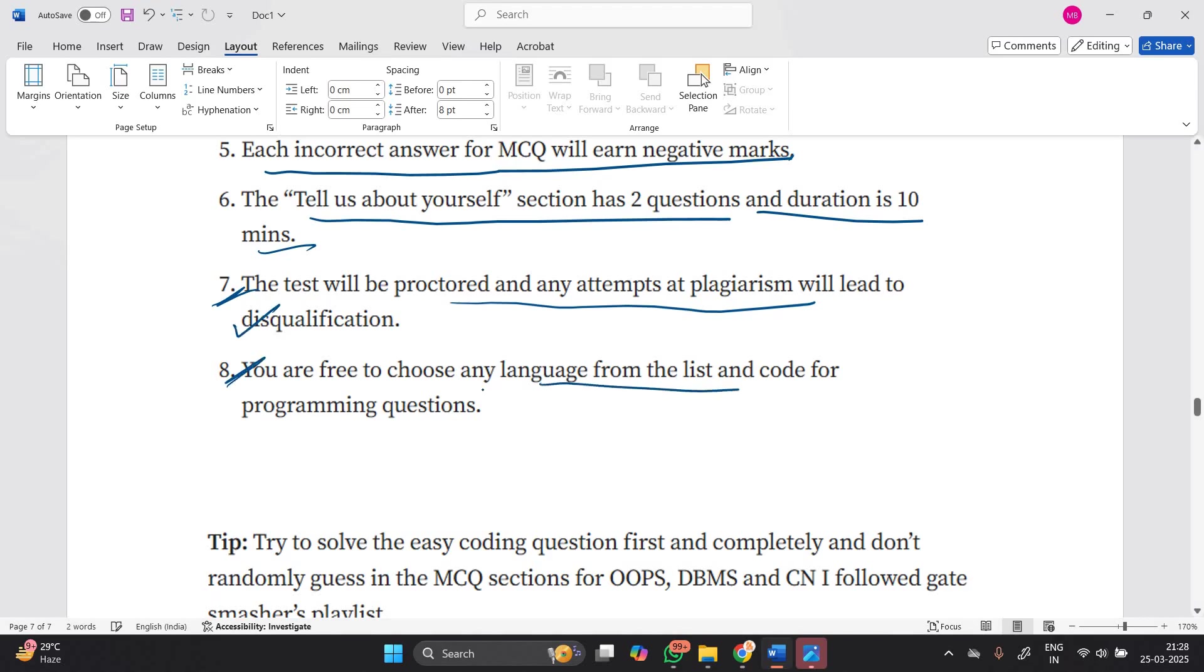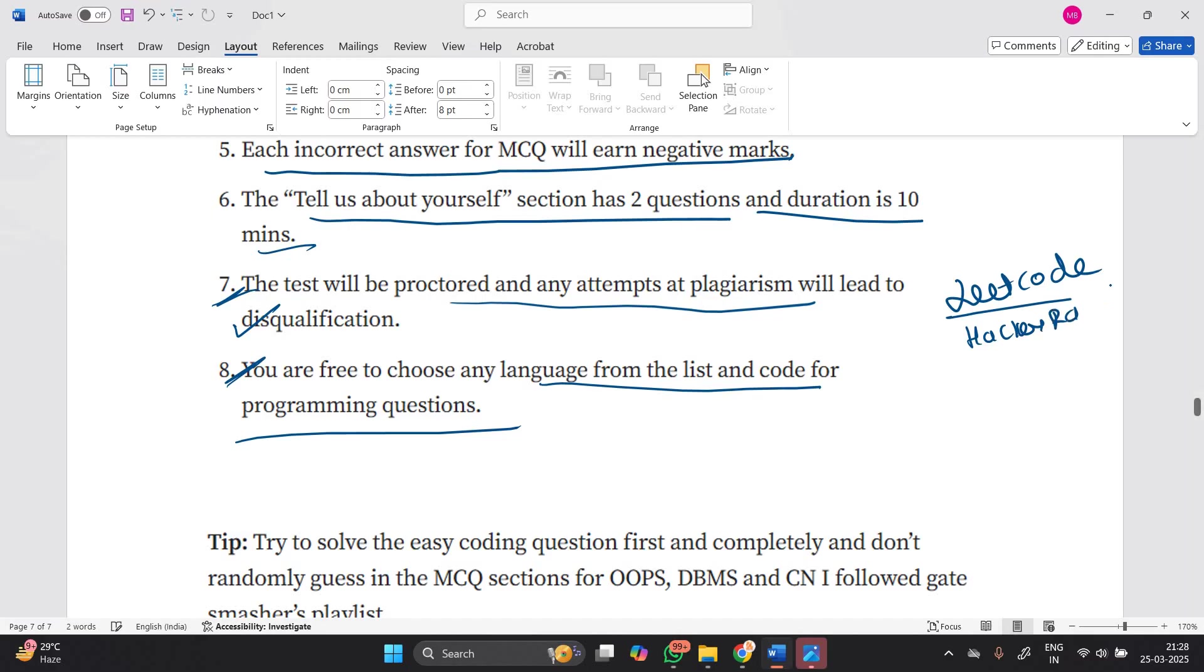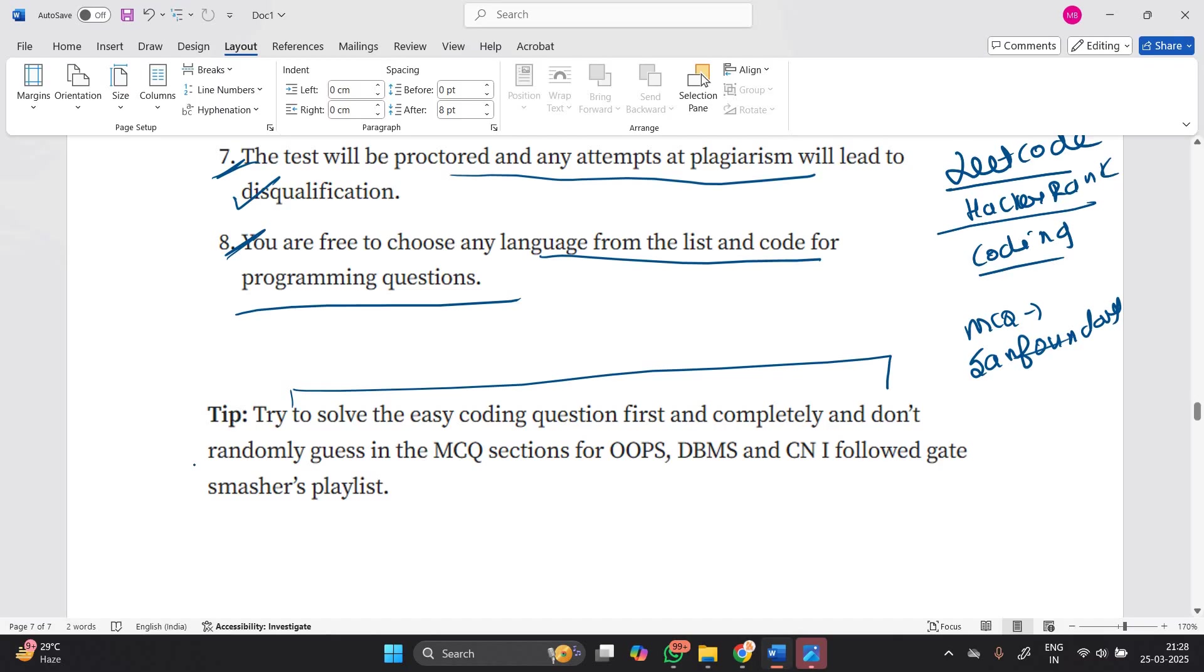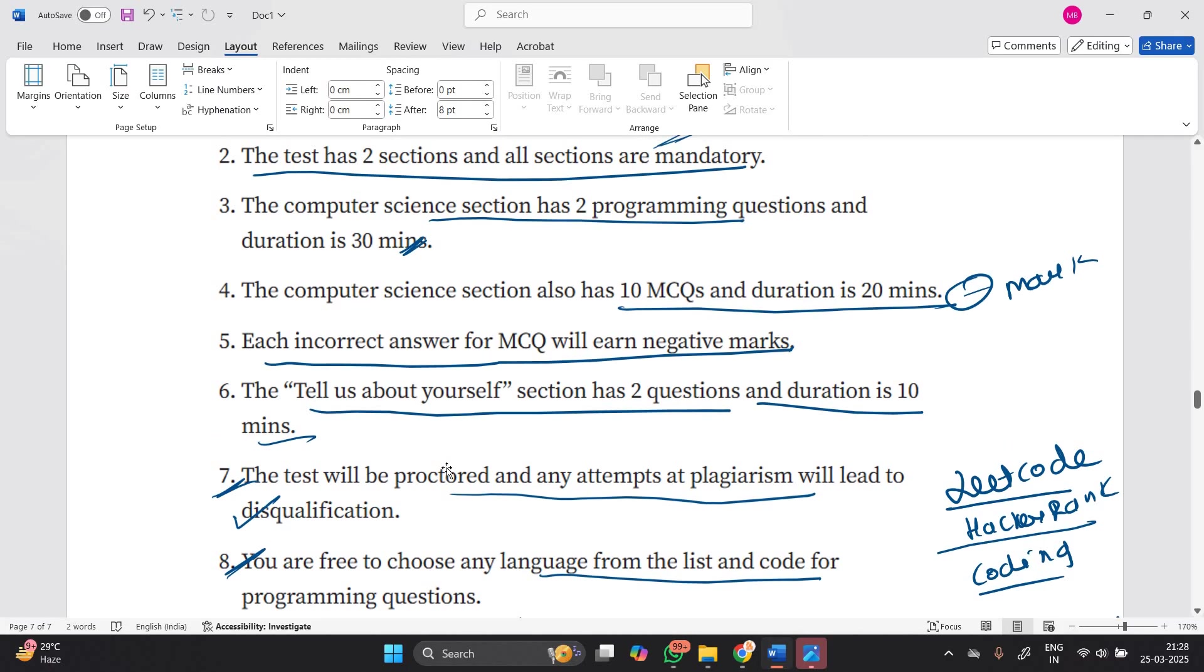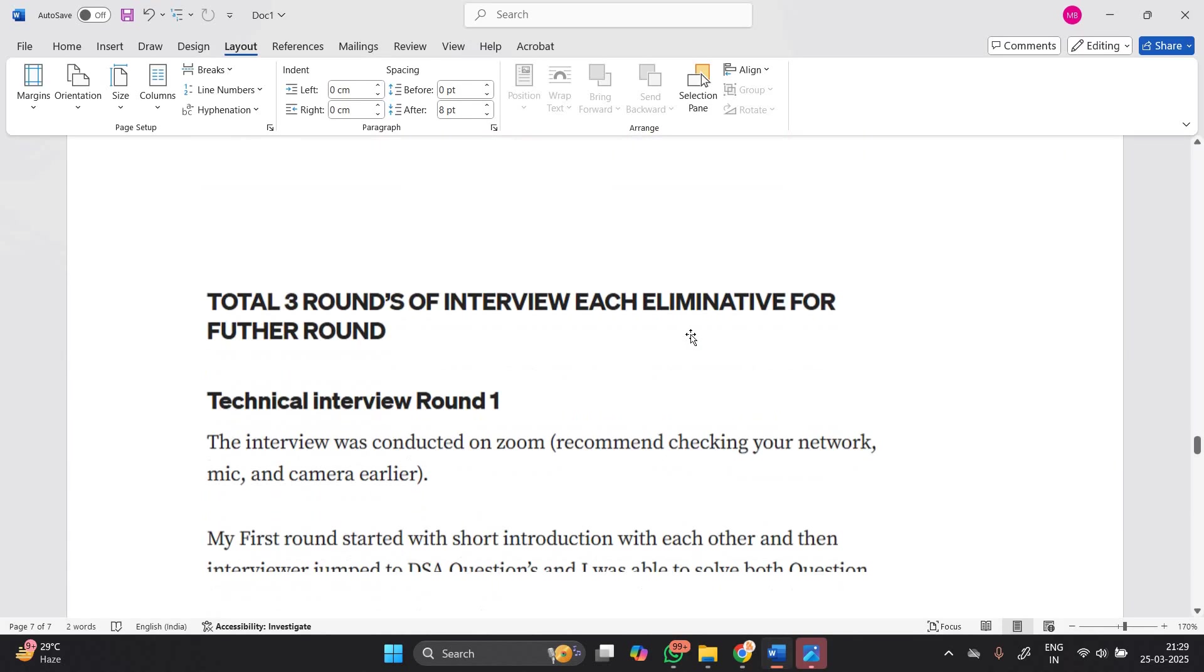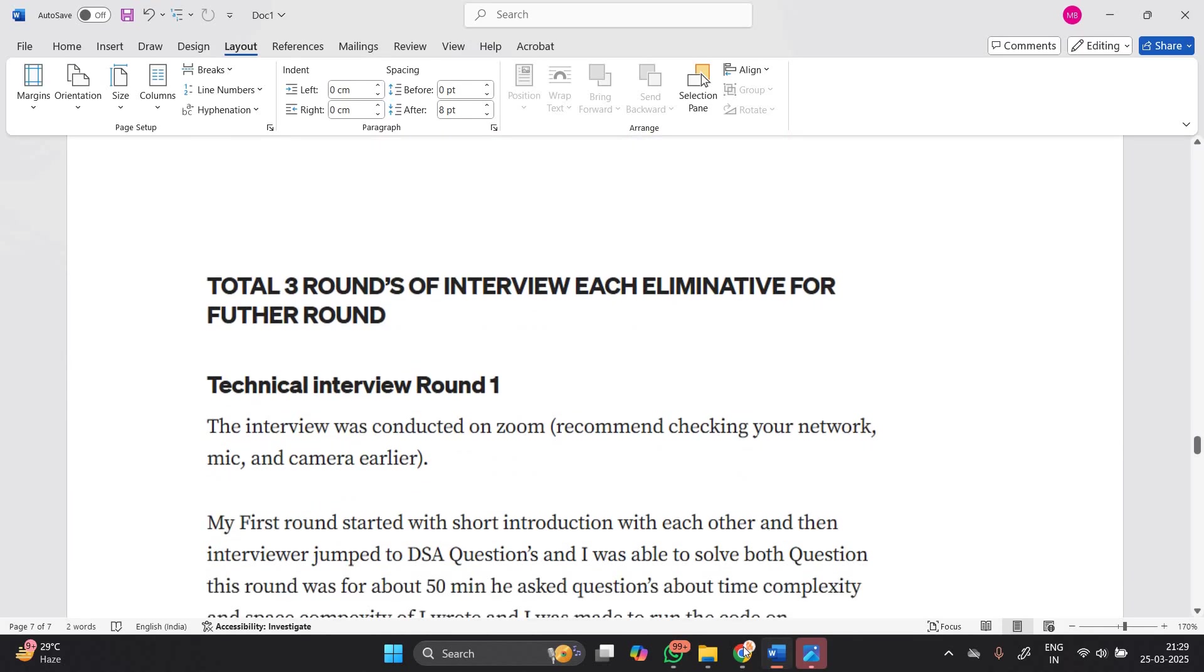You are free to choose any language from the list for your programming questions. I suggest everyone go to LeetCode website, HackerRank website, or HackerEarth website and practice lots of coding questions on a daily basis. For the MCQs, you can go to Sanfoundry website where you will find 1000+ questions. Try to solve easy coding questions first and completely, and don't randomly guess in the MCQ section. For OOPS, DBMS, and computer networks, I follow Gate Smashers playlist. Gate Smashers is very important for all of you because the computer science section has 10 MCQs with 20 minutes duration and negative marking, so you have to know it very well.